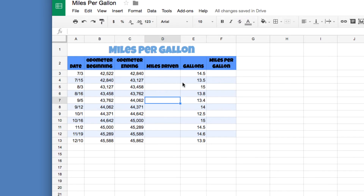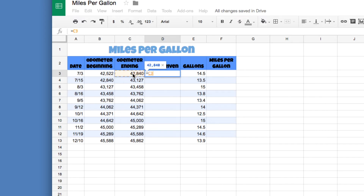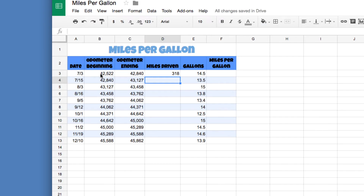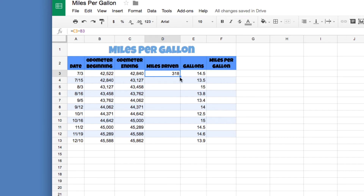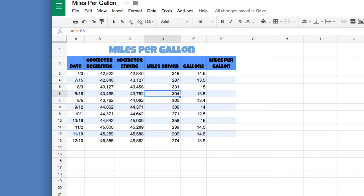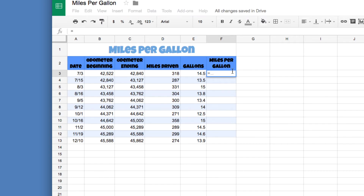Now enter the missing information in the formula columns. In cell D3, press equals — remember every formula begins with an equal sign. We're subtracting odometer beginning from odometer ending, so click C3, type minus, click B3, and press Enter. That gives the miles driven. You don't have to retype this for every row — use the autofill button, click and drag it down, and it automatically fills in the correct values.